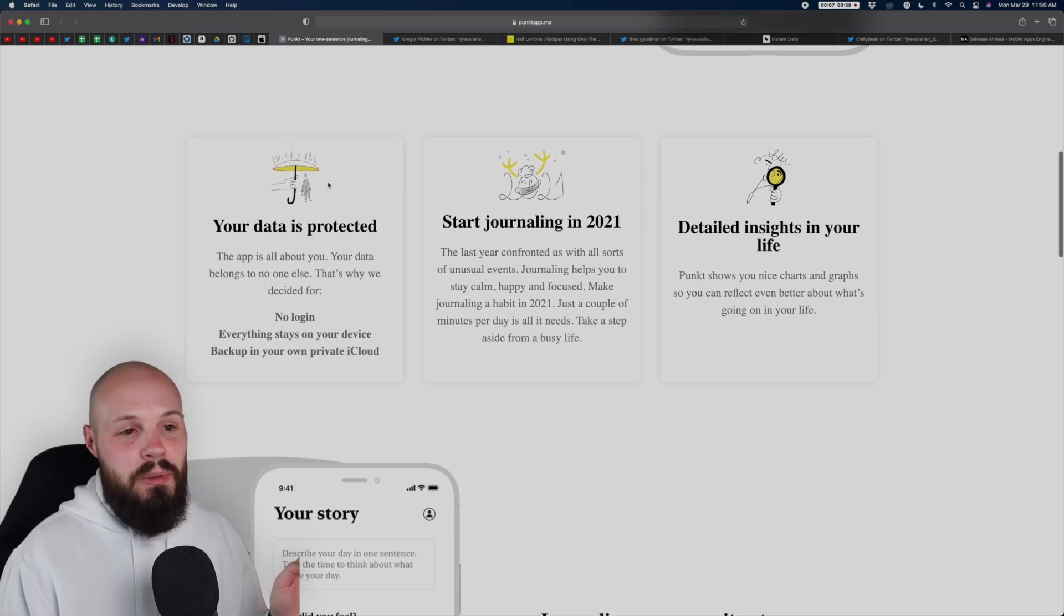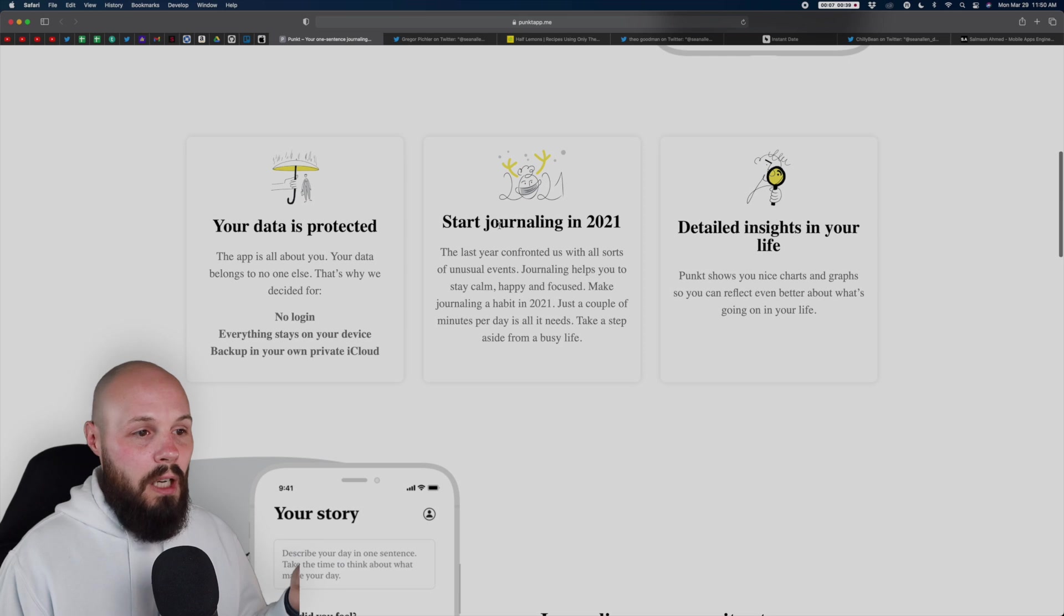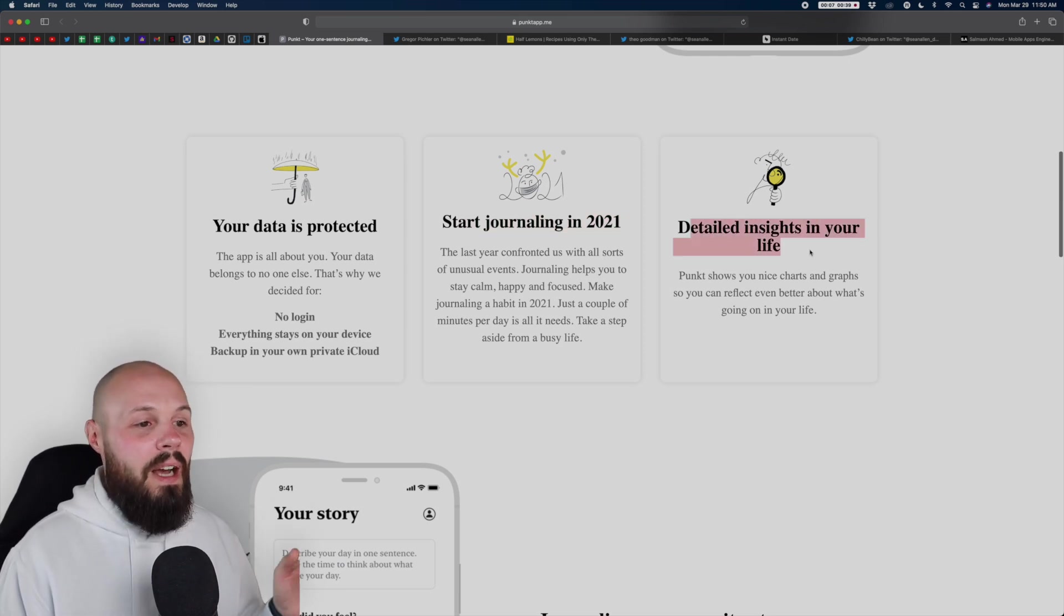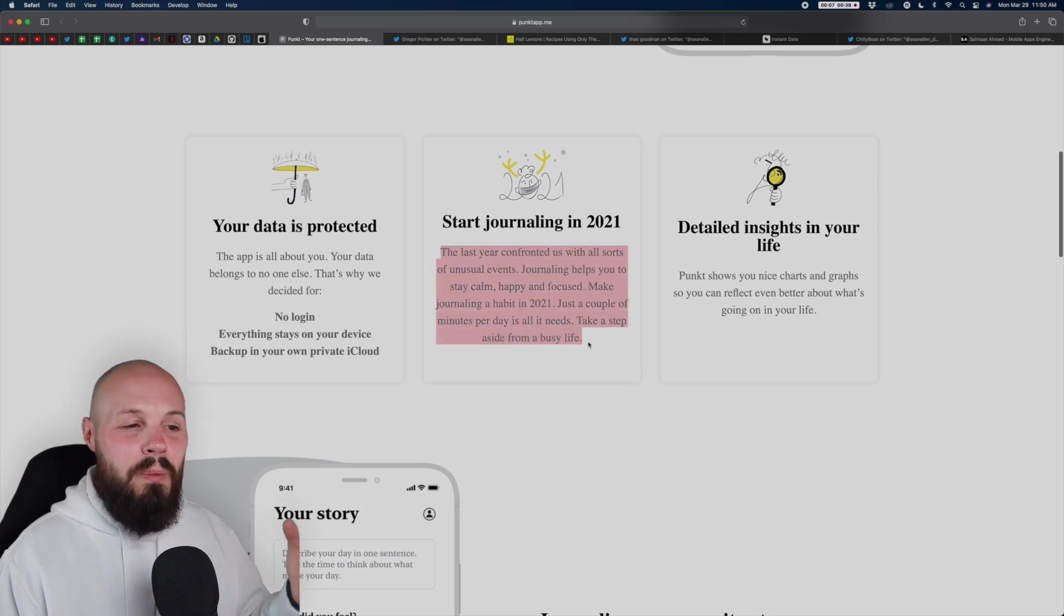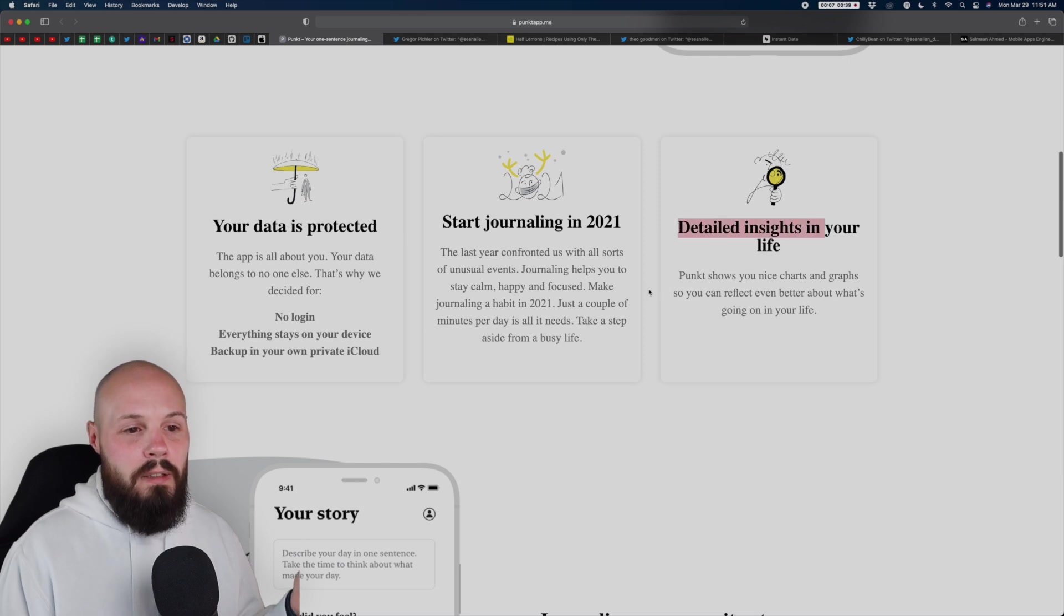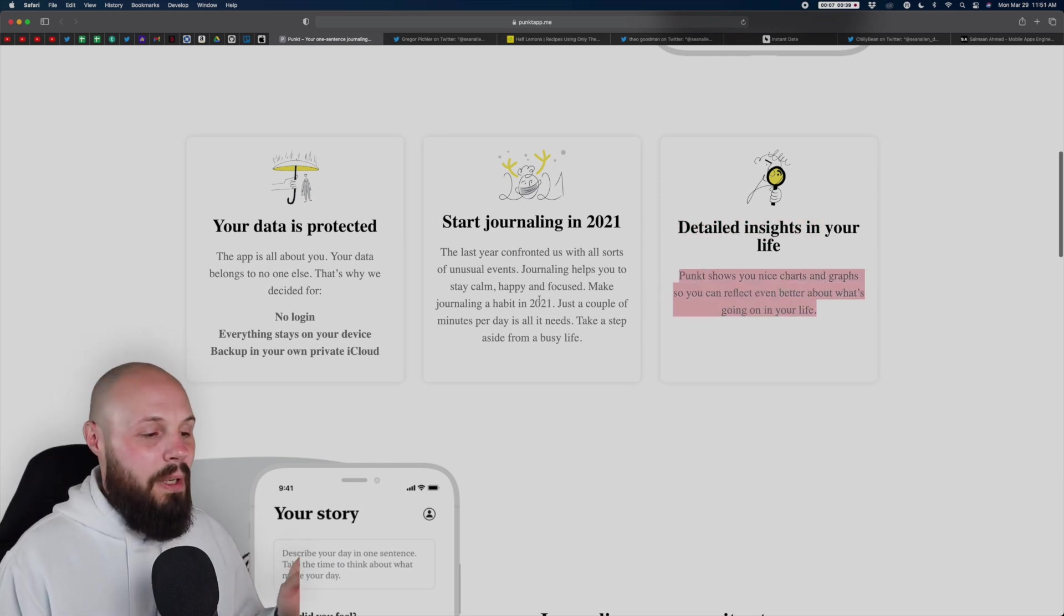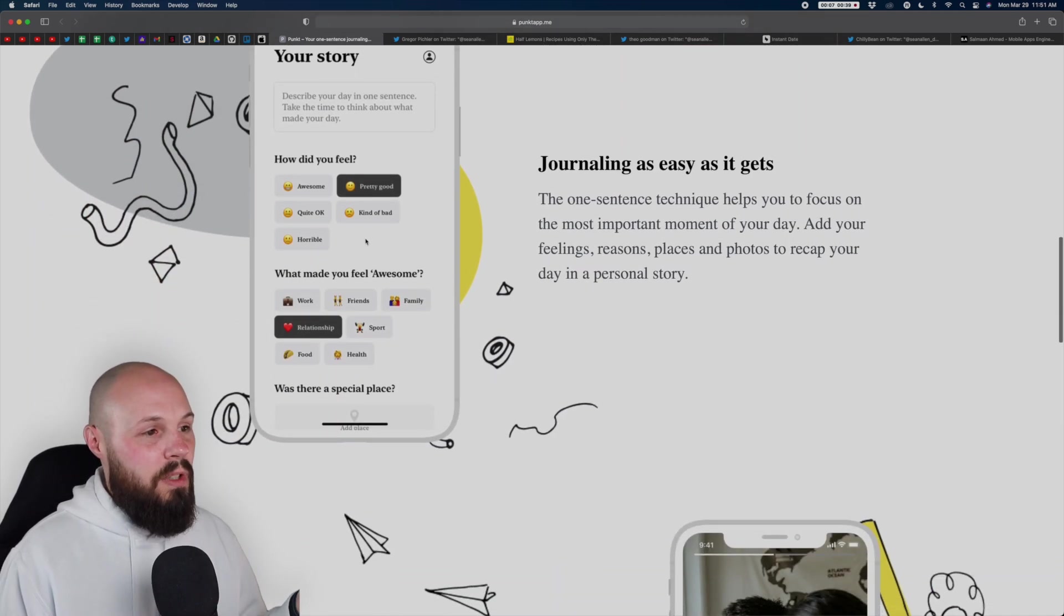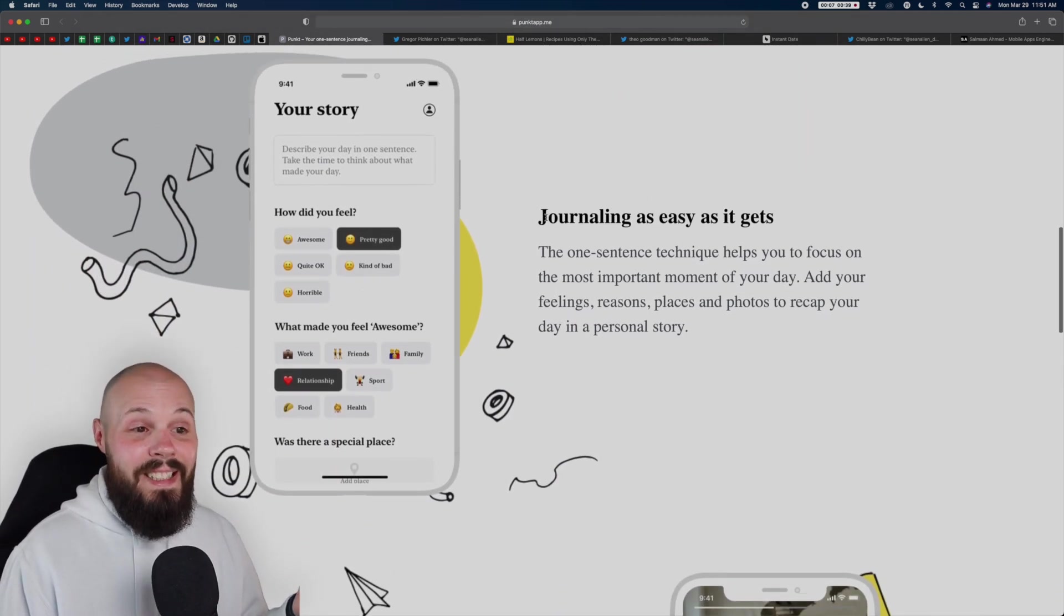So I like these three cards talking about the privacy, start journaling in 2021, it's kind of like a New Year's resolution, detailed insights about your life. However, I think this is kind of sloppy. It's a little bit too much words. And I think this one's great, headline, short little blurb. I think this is like too much. Again, I'm nitpicking. More of the aesthetic, the black and white with a splash of color, journaling as easy it gets.